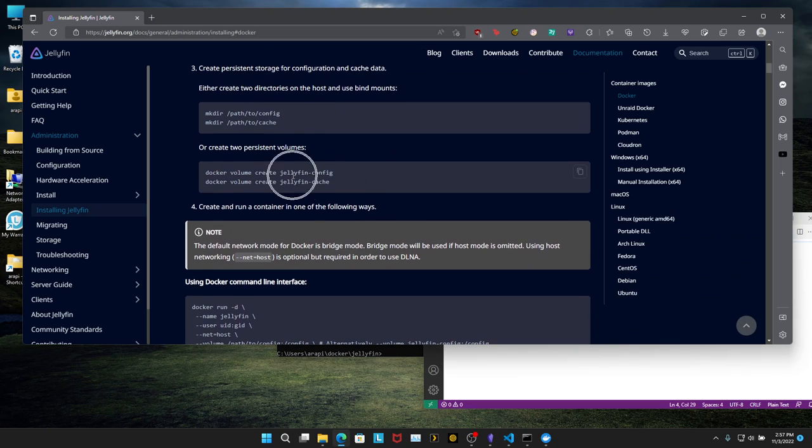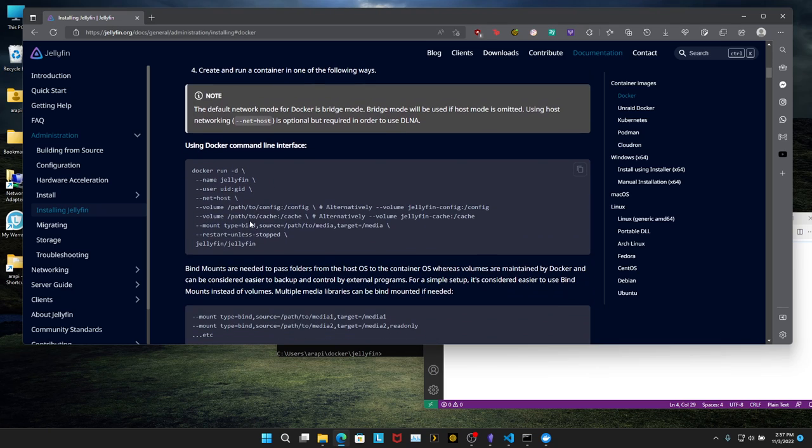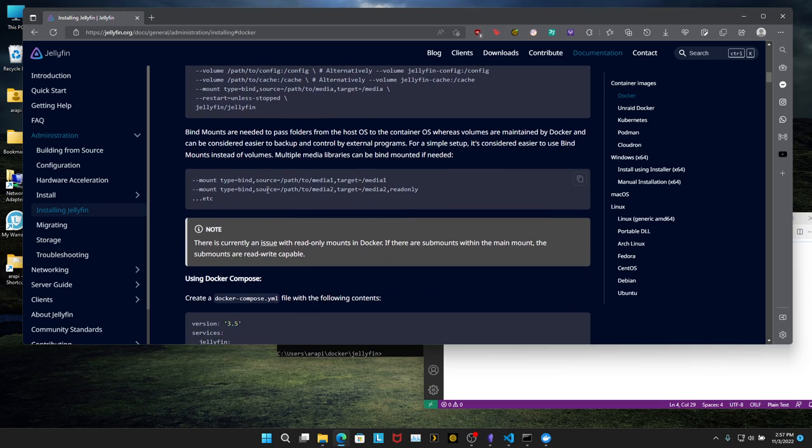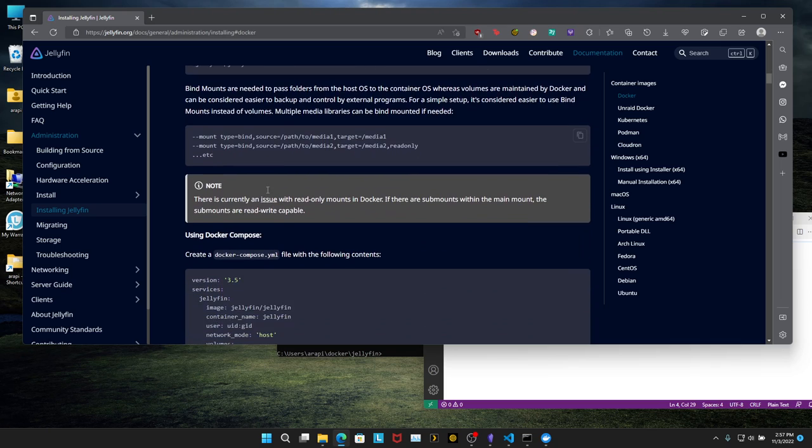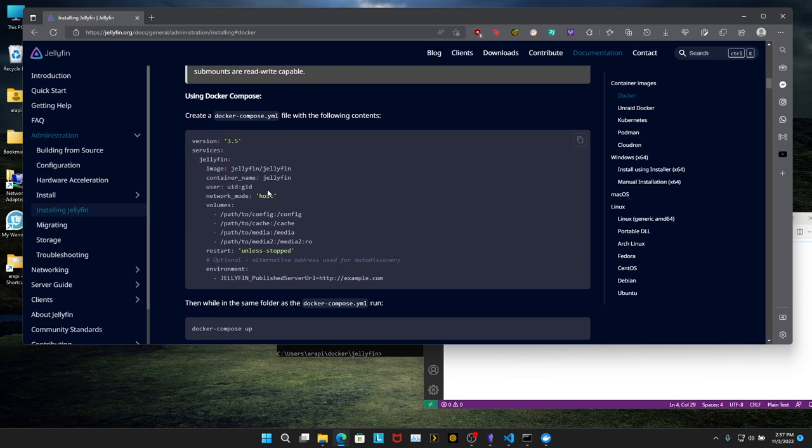You do not need to do these volumes. Skip that. Skip the Docker command line interface. I think this is confusing. It's more prone to error. It's just more complicated. Skip the mounting because we're not doing volumes. We're going to do Docker compose.